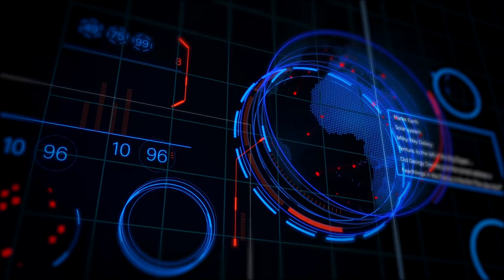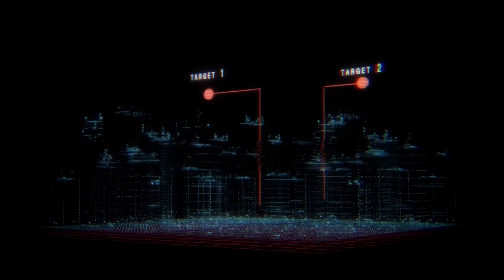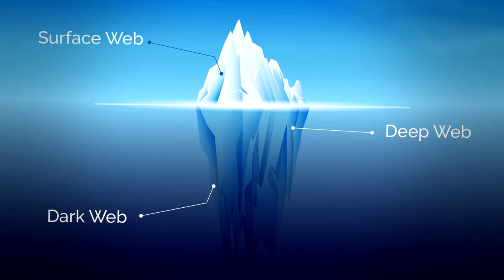If you watch a lot of videos that go over the deep or dark web, this is going to be a very helpful video for you to fully understand what these topics actually are. Welcome to the web iceberg.